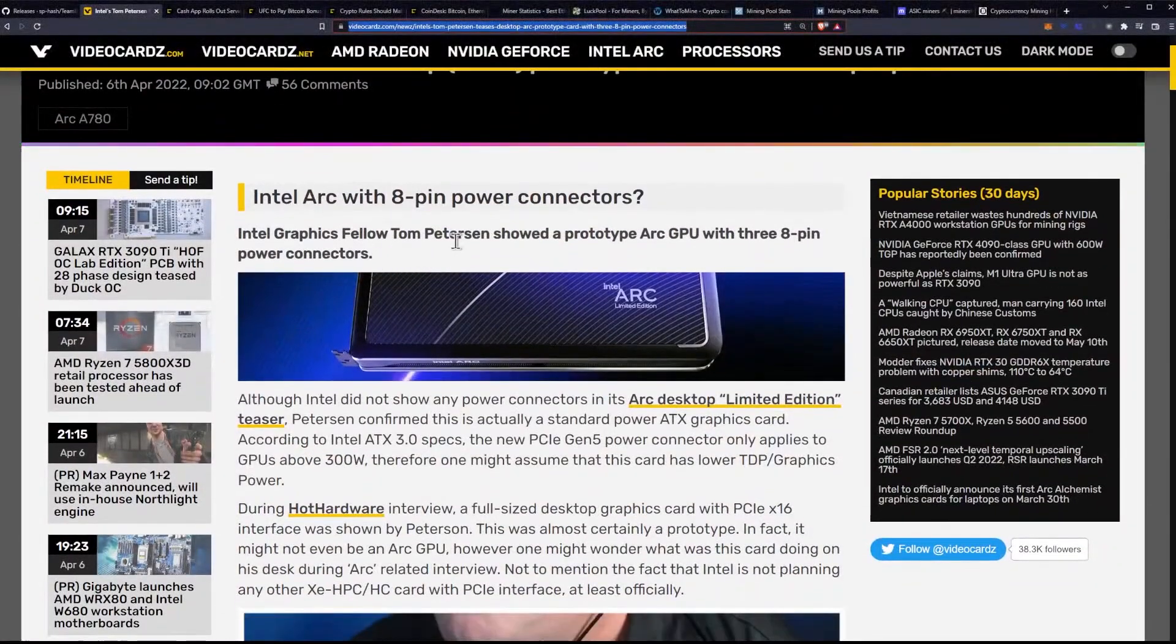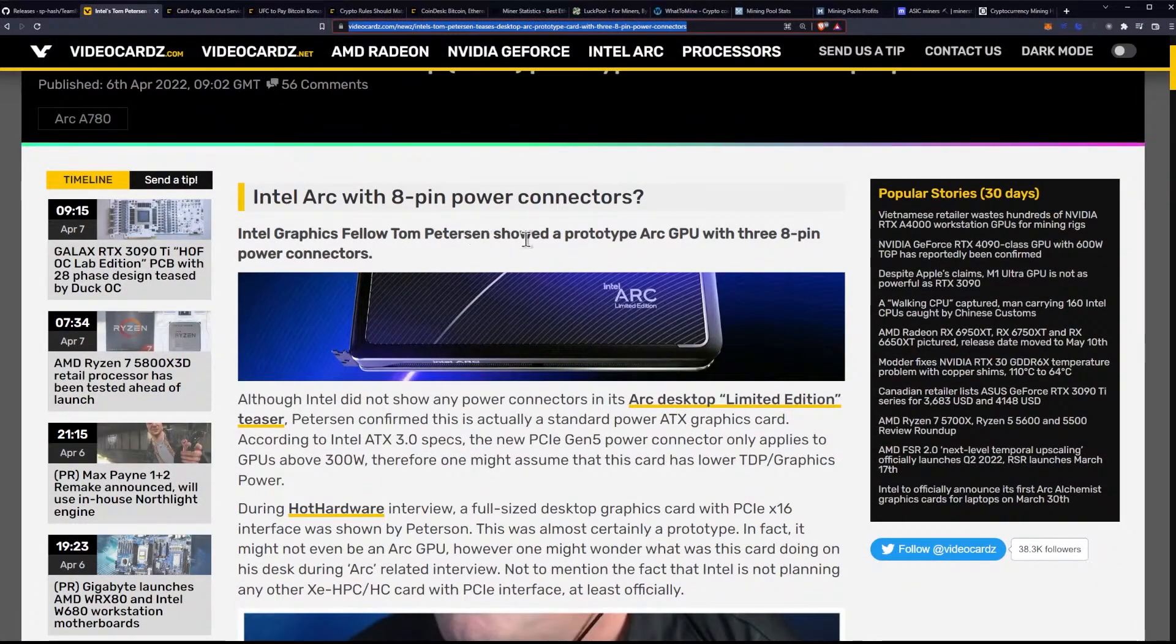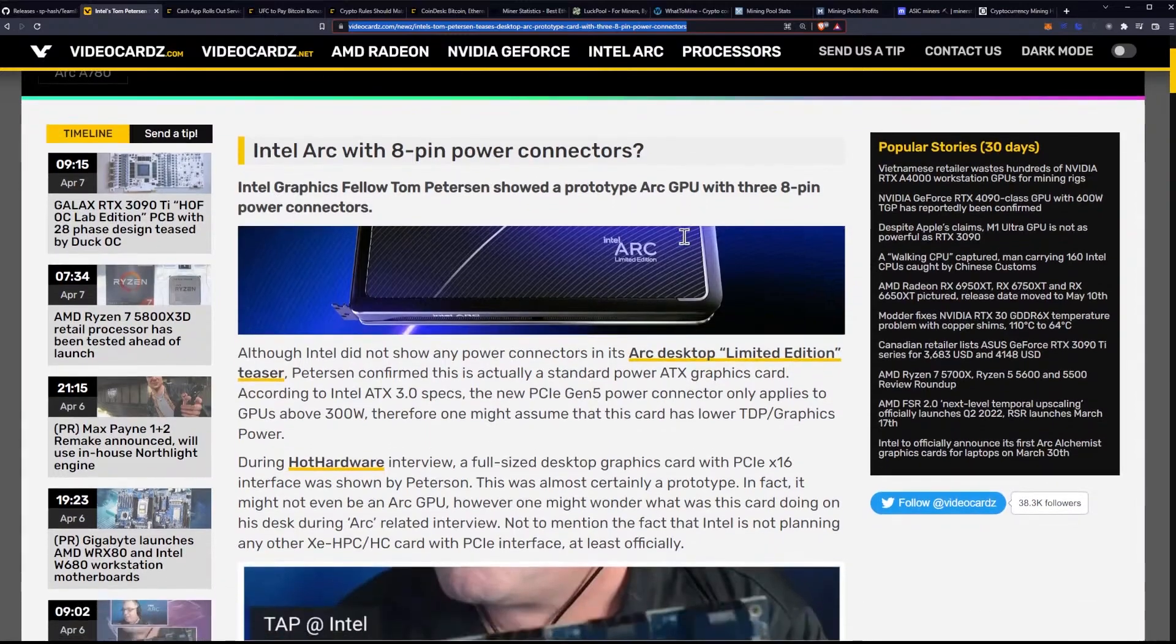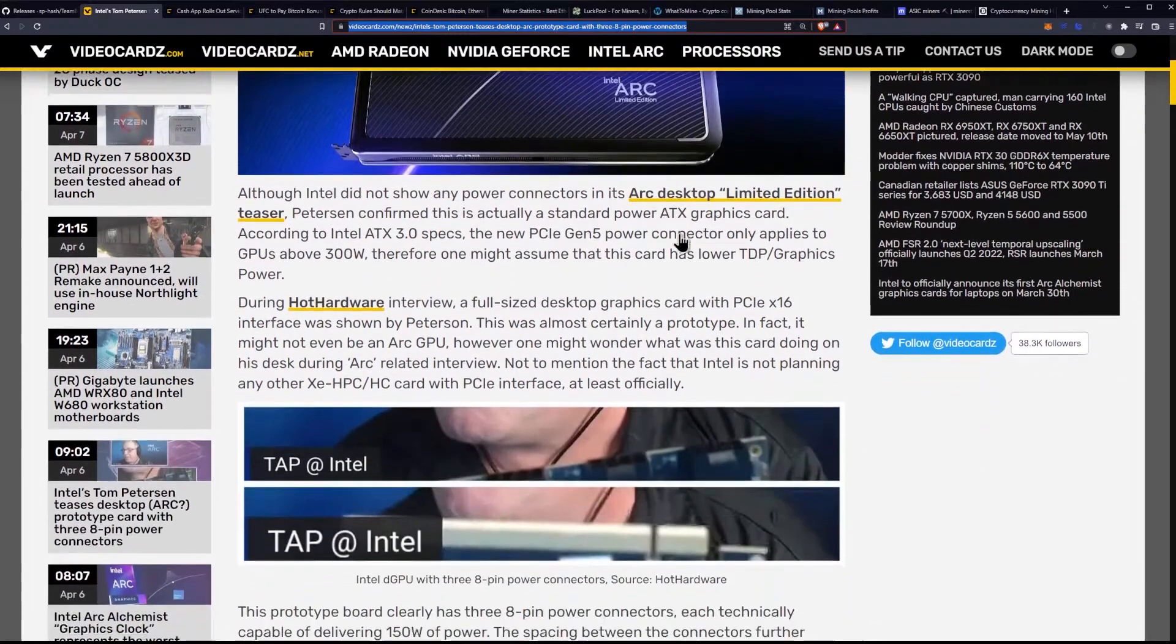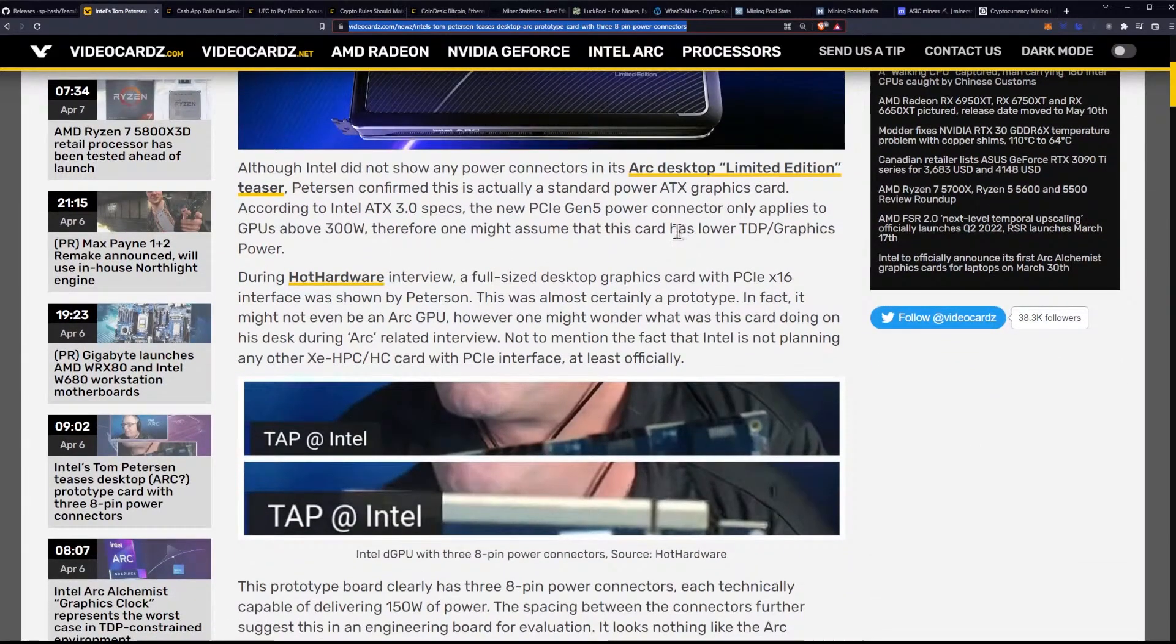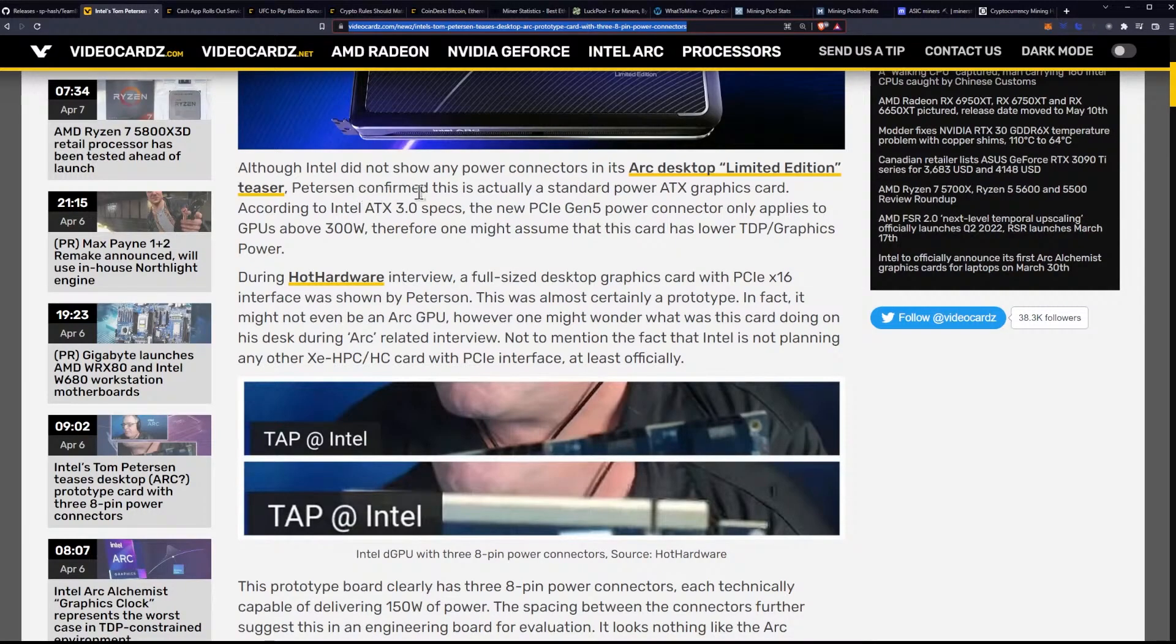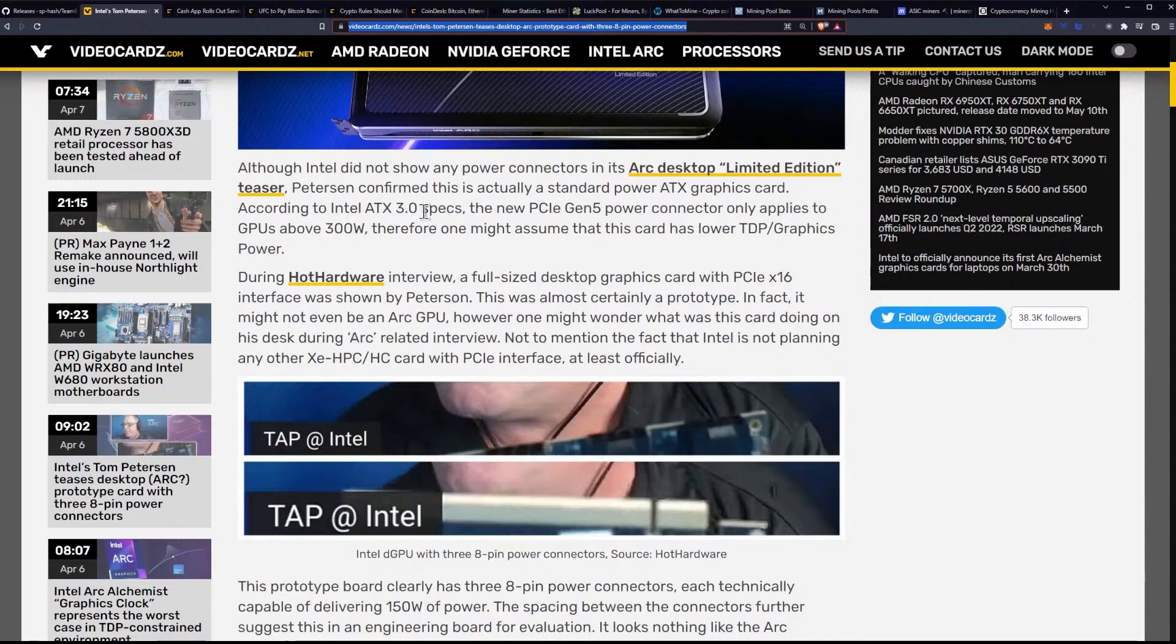So, Intel Graphics fellow Tom Peterson showed a prototype Arc GPU with three 8-pin power connectors. Although Intel didn't show any power connectors in its Arc desktop limited edition teaser, Peterson confirmed this is actually a standard power ATX graphics card. According to Intel ATX 3.0 specs, the new PCI Gen 5 power connector only applies to GPUs above 300 watts.